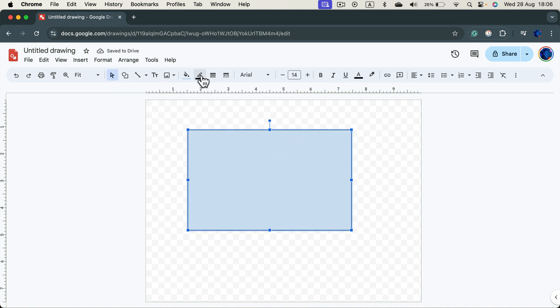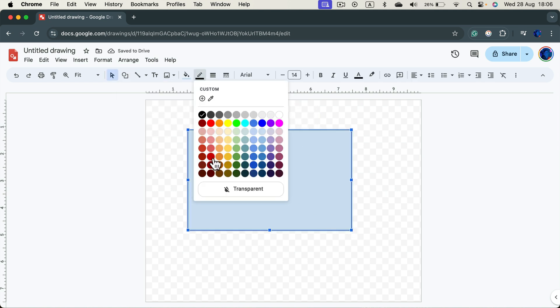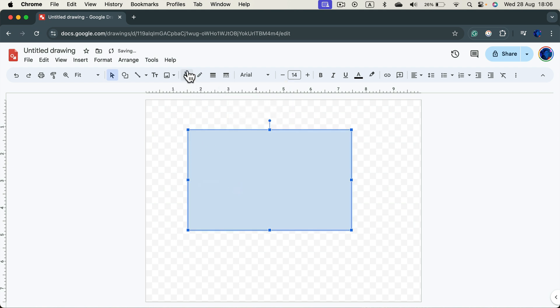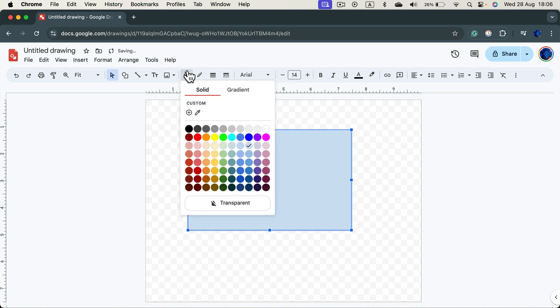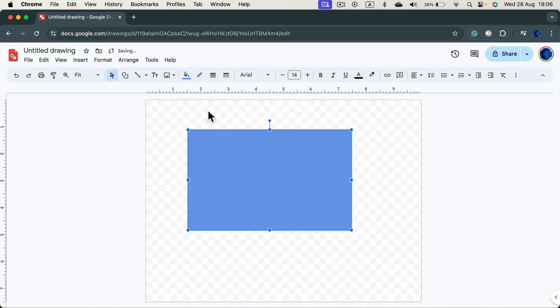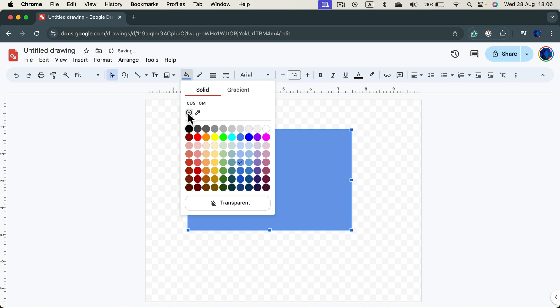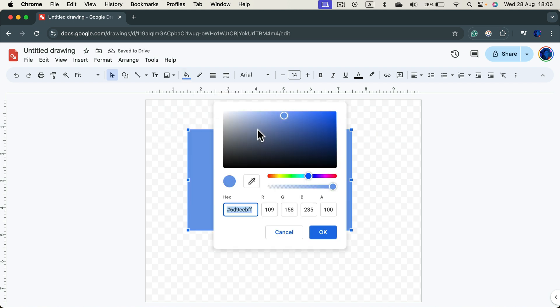this rectangle. We don't need any line around, so transparent line. And now we can select any color we need. Keep in mind, we can click this little plus to generate more custom colors.